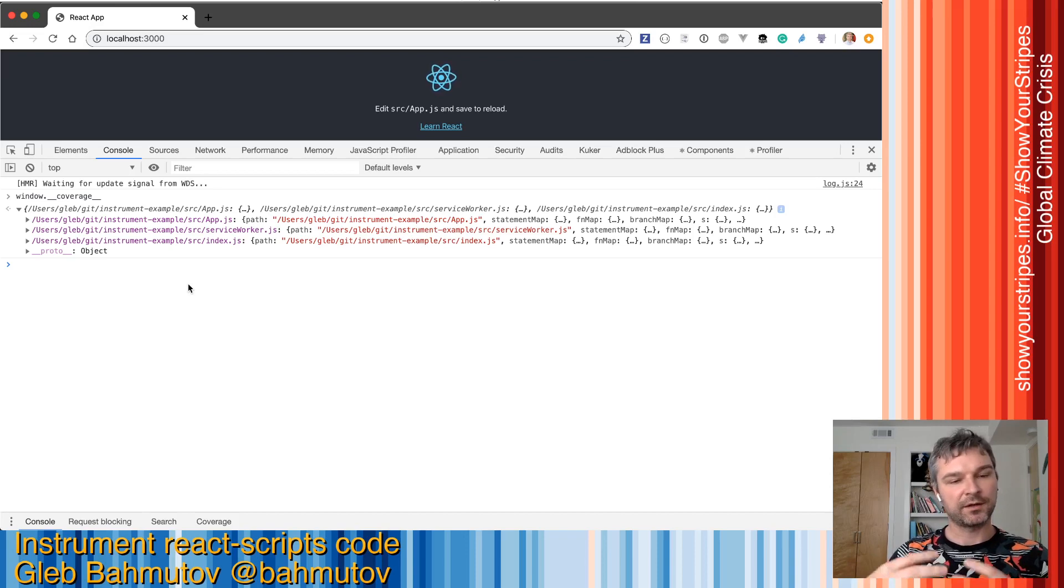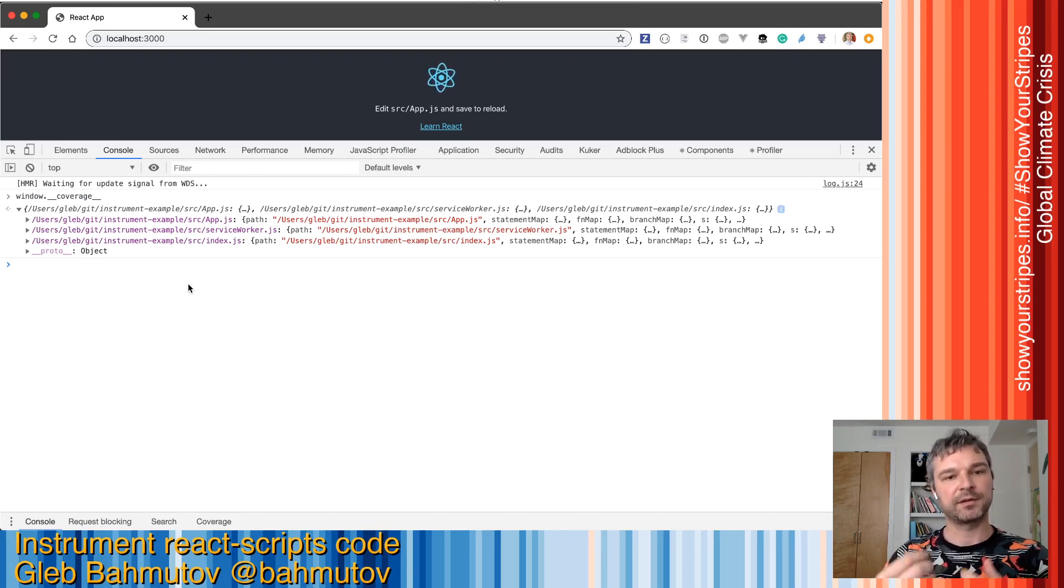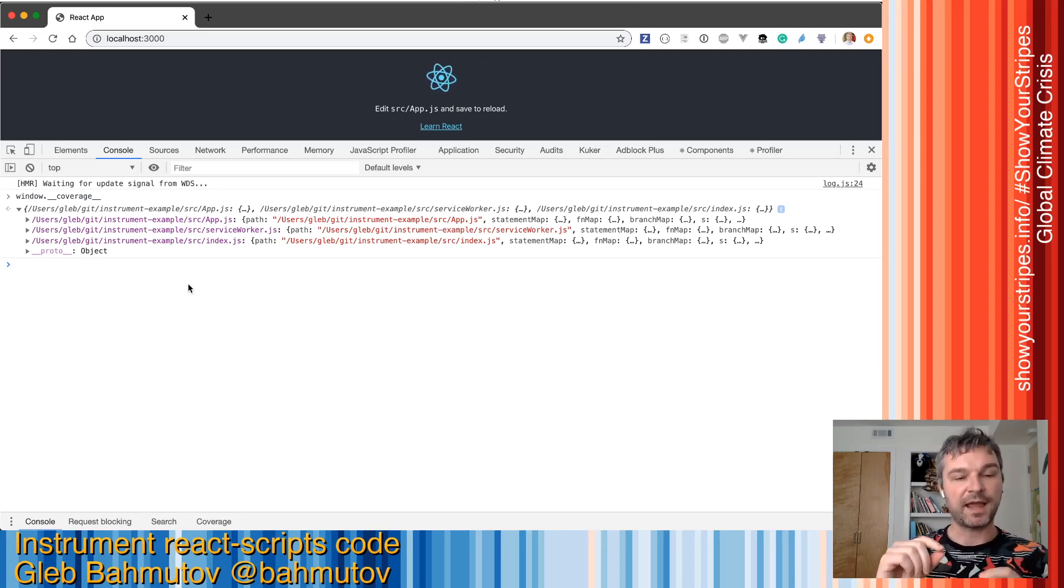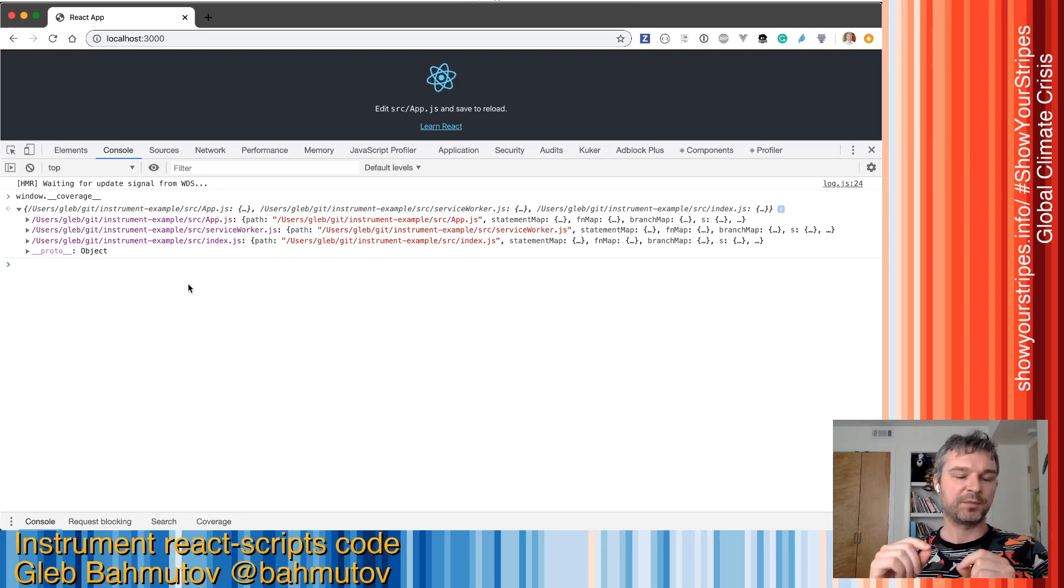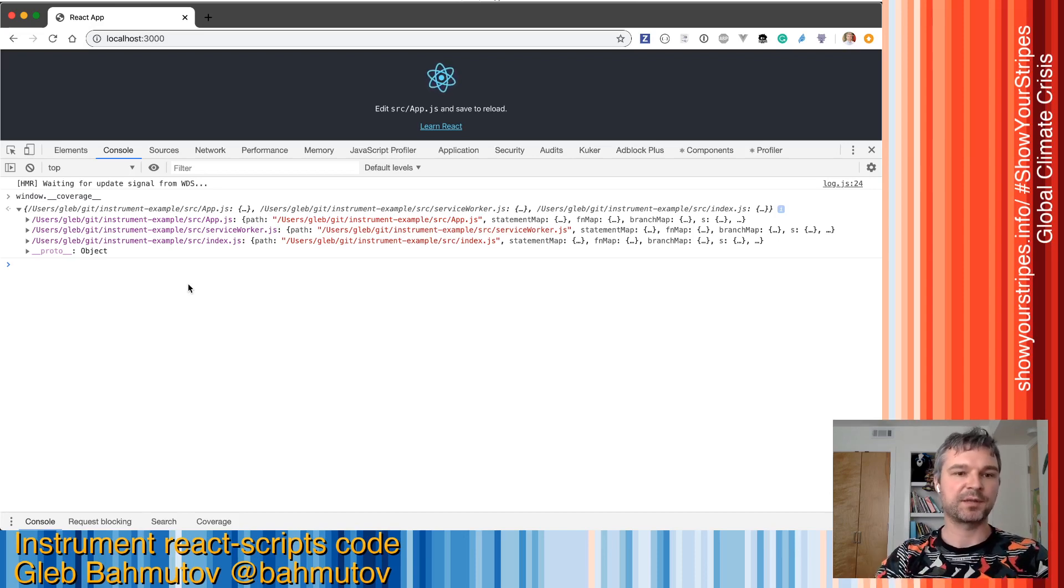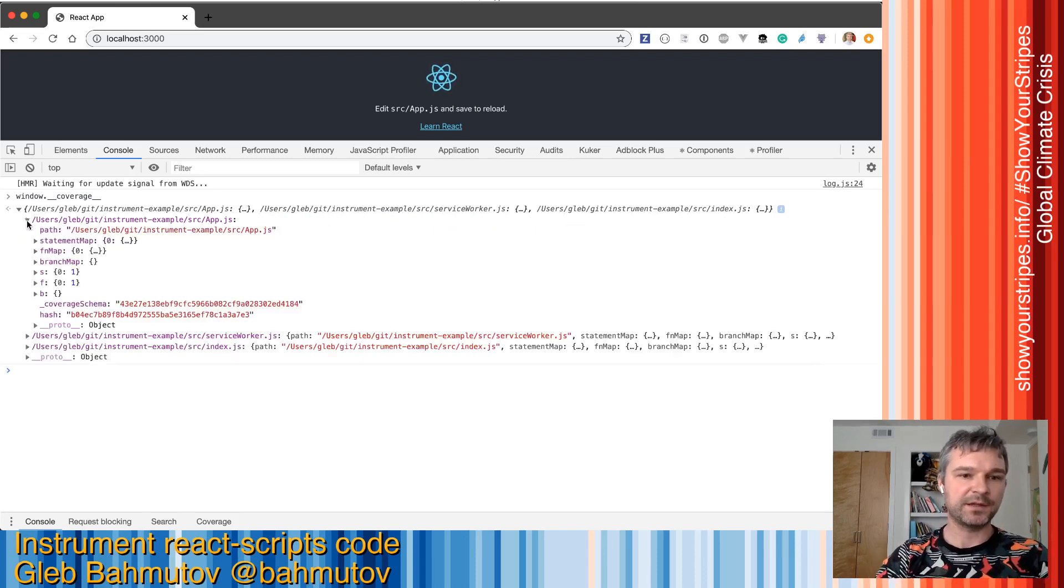It literally finds the webpack options react-scripts uses and adds one more babel plugin, Istanbul, that instruments the source code on the fly. Each file,